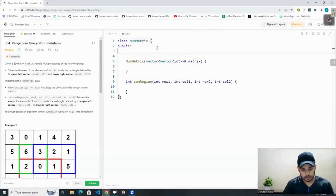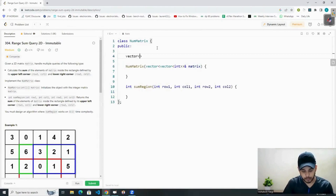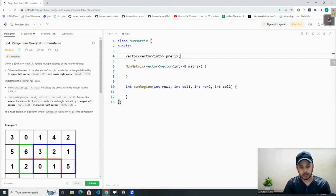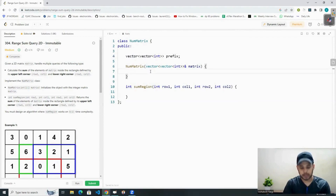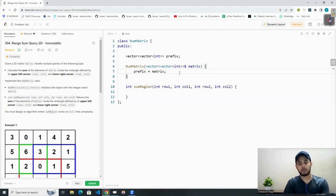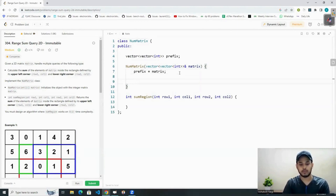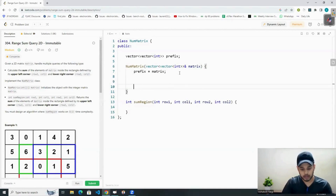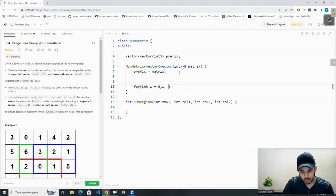Let's start. First, we will create a vector of vectors and we will name it 'prefix'. We have created our prefix array but have not defined the size yet. We will write: prefix is equal to matrix, so now we have defined the size — our prefix matrix is equal to the matrix.